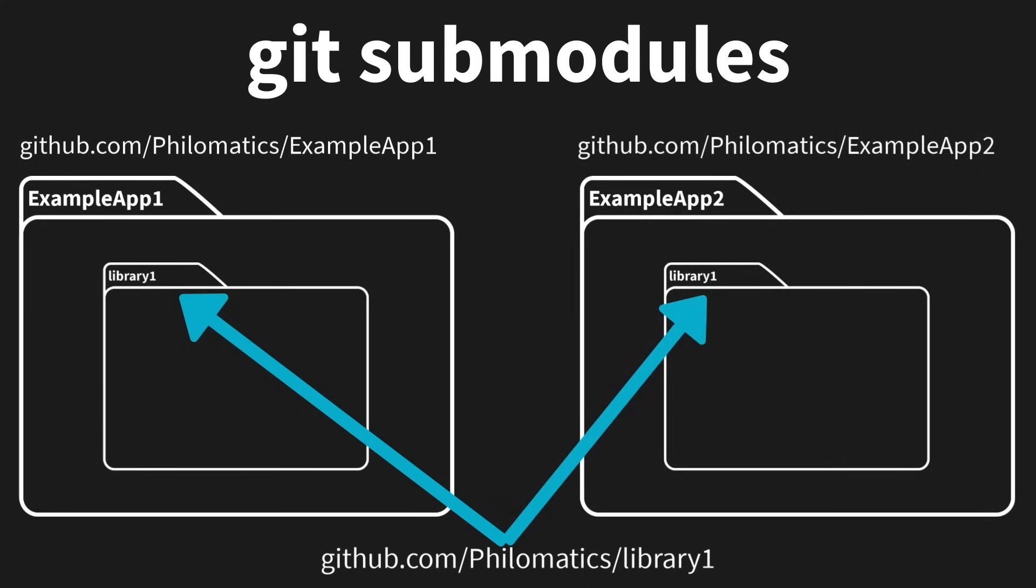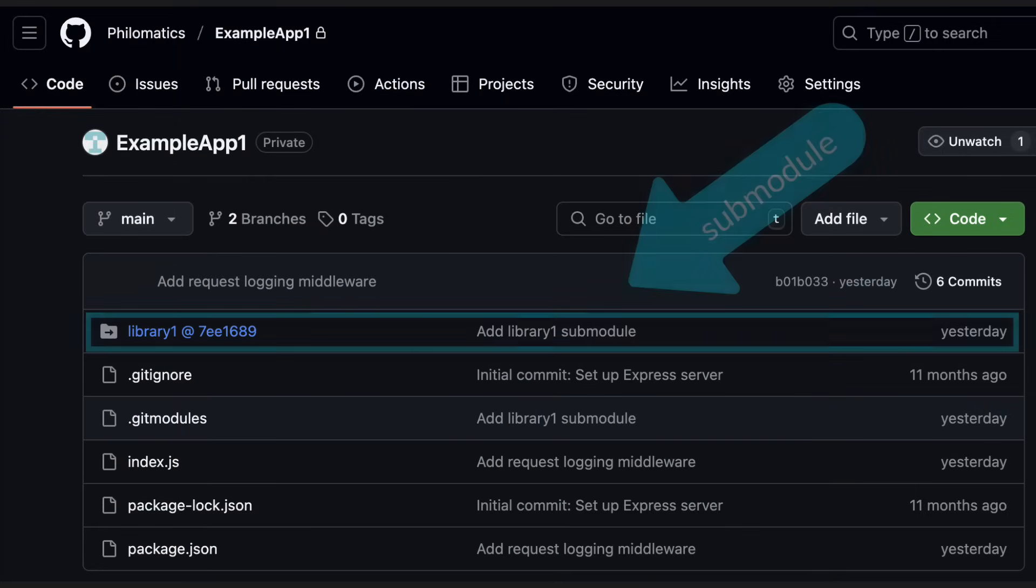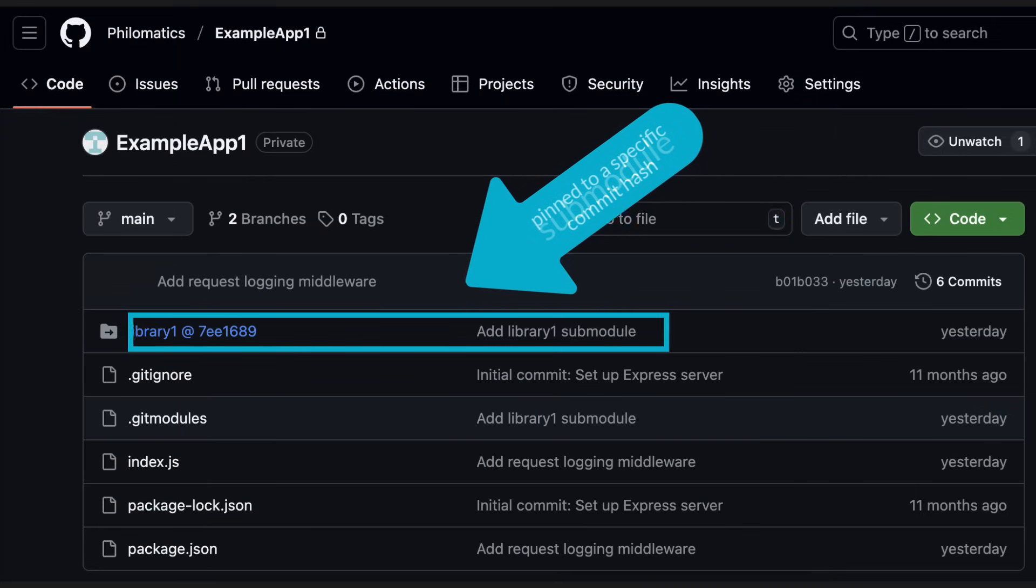For example, this repo here includes a submodule. Each submodule is pinned to a specific commit.